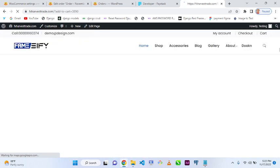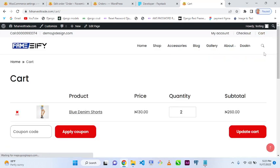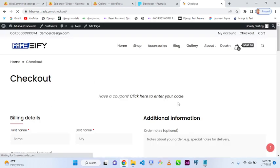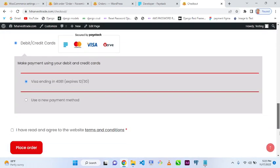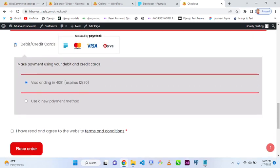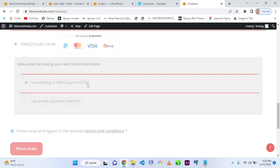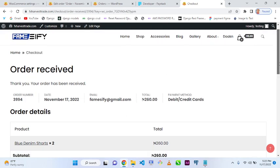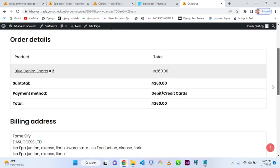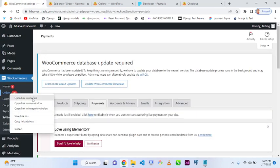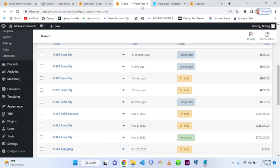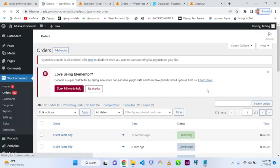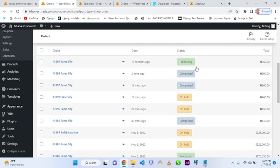I'll go back to the homepage, add a new product to the cart, go to my cart, proceed to checkout, fill in my information, and use my card again. Since the card was already saved, the order processes automatically. Let's go back to WooCommerce Orders to see the new order.